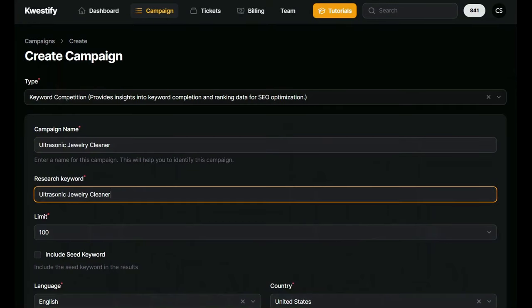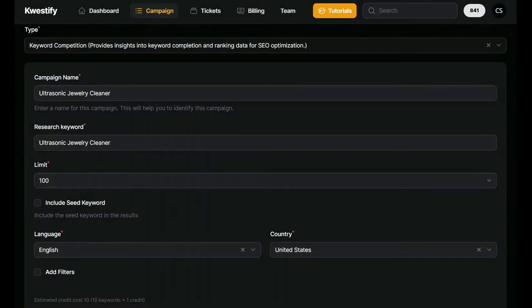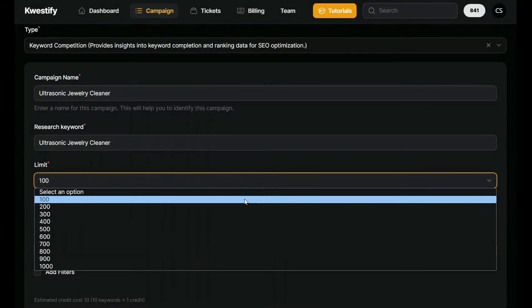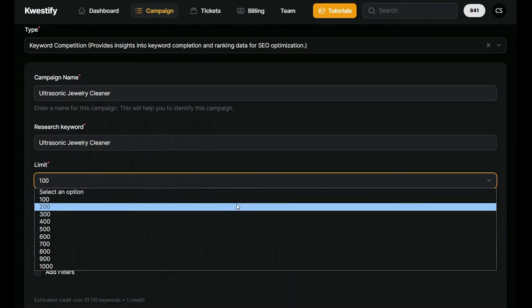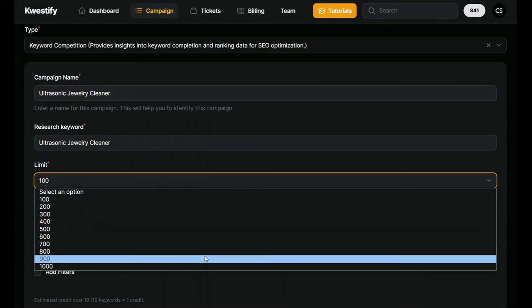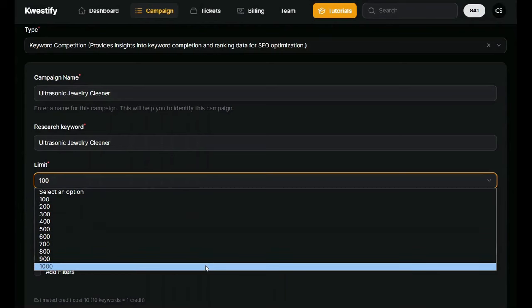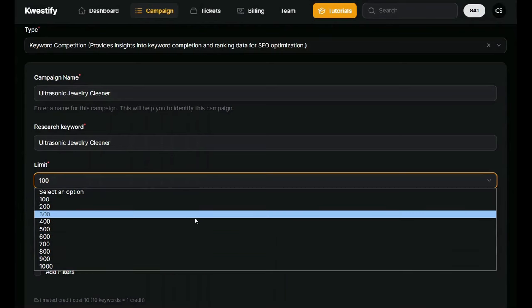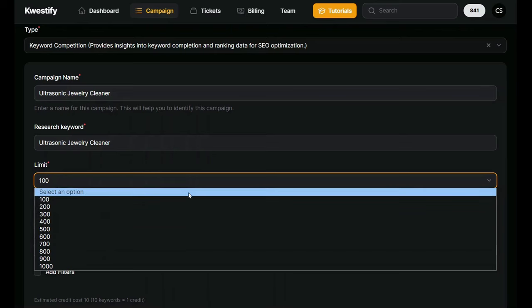Here's a tip, use keyword phrases that have at least three words or more. You'll get better results from this tool and you won't use as many of your credits. Next, we tell it how many keywords we want the tool to give. The minimum amount is 100, but we can request as many as 1,000 keywords.